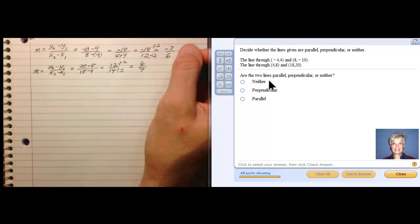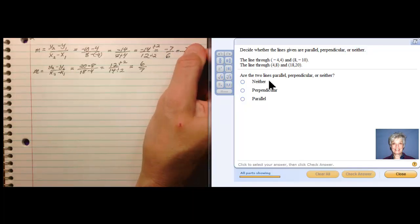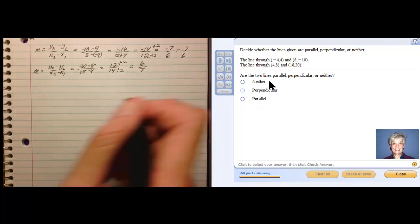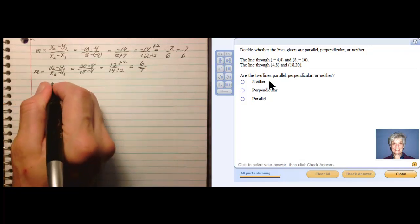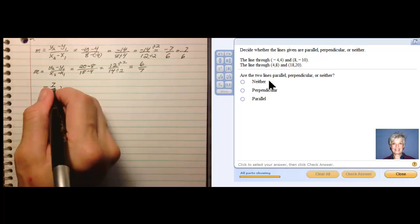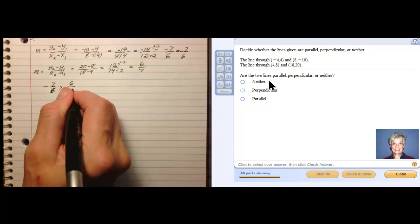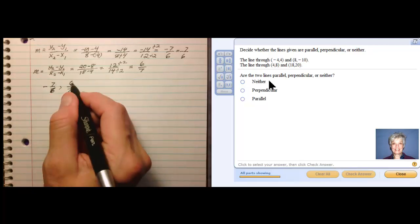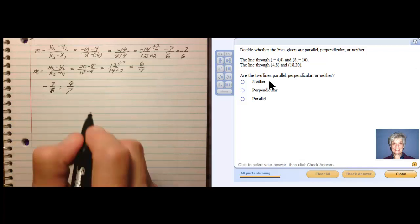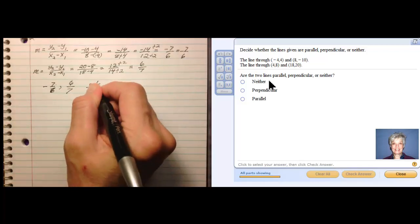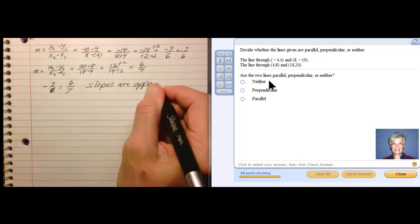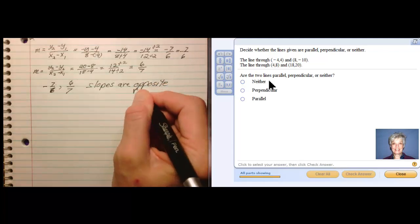Dividing twelve over fourteen by two gives me positive six over positive seven. So the first line has slope negative seven sixths, and the second line has slope six over seven. Notice they are reciprocals with opposite signs — this one is negative and this one is positive. I know now that the slopes of the two lines are opposite reciprocals.